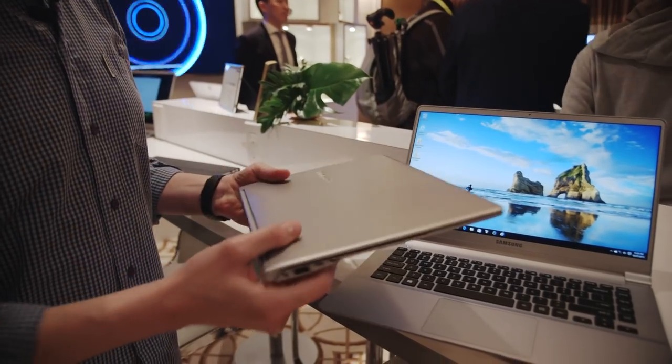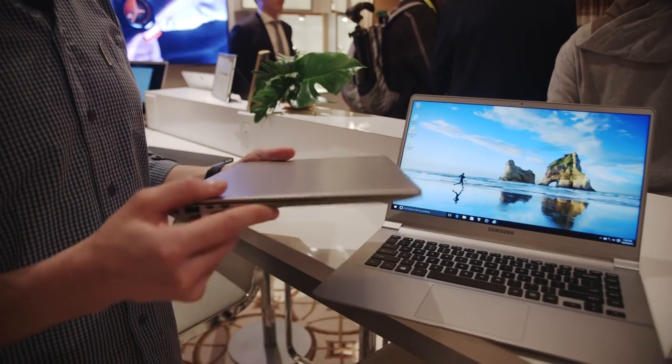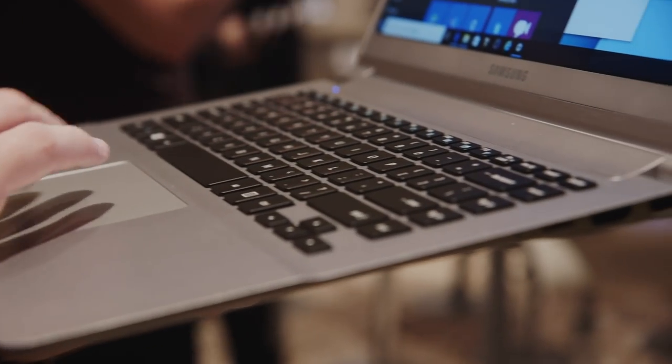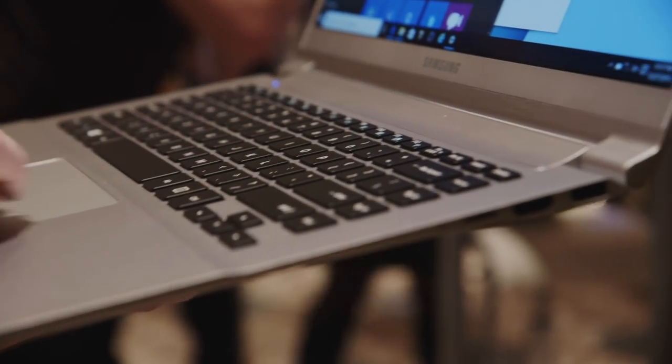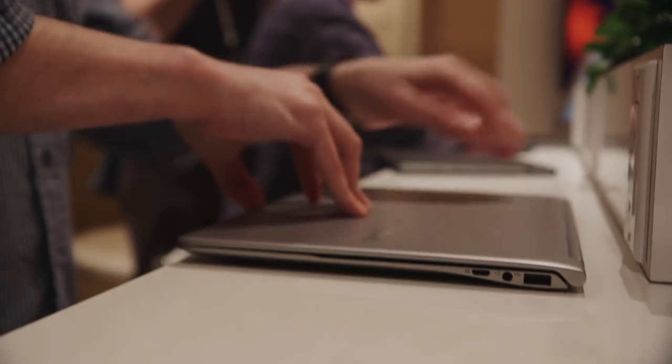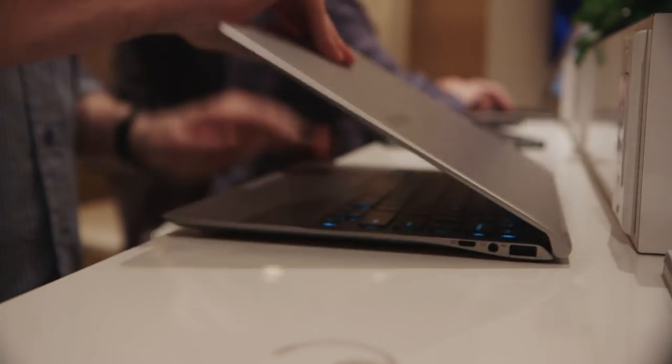Windows 10 is what it's running, but the most impressive thing here is how thin and light these are. Very much like LG's Gram, which was a laptop series introduced last year, these are all about the weight.